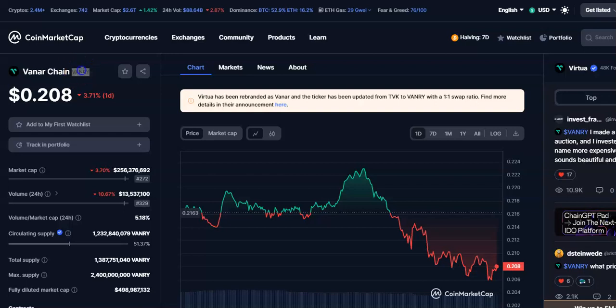Hi friends, welcome to my channel. Today we will talk about this cryptocurrency — Wen coin or Vendi coin. In this video I'll be talking about the latest price of it.